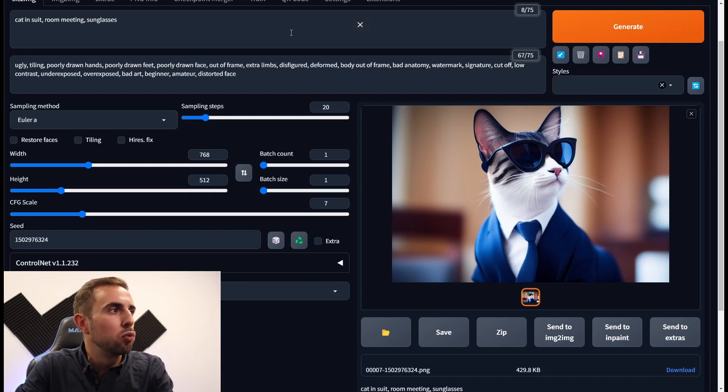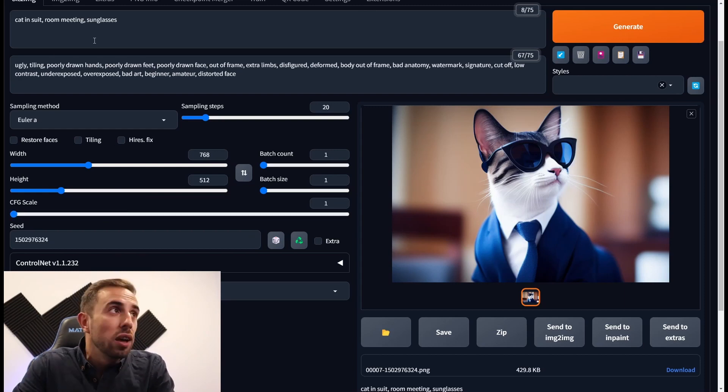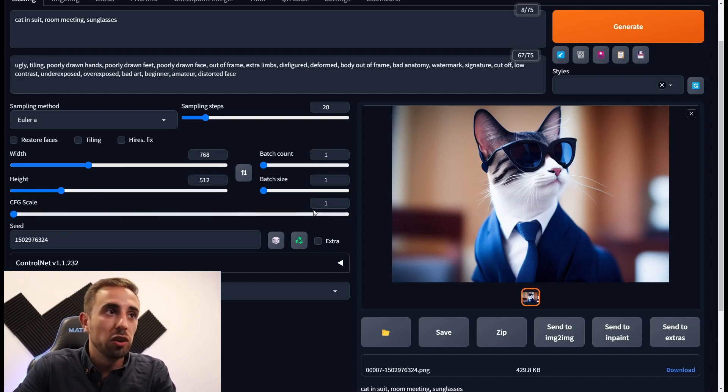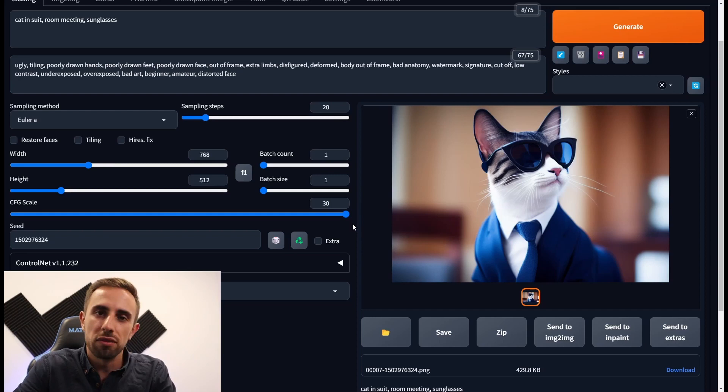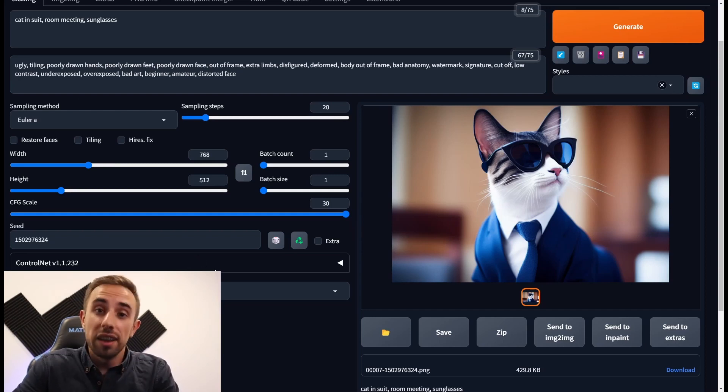If you set it too low it will be very creative regarding your prompt. Well it might completely ignore your prompt. On the other hand, if you set it to 30 it will be very strictly regarding your prompt. Let's test this out.